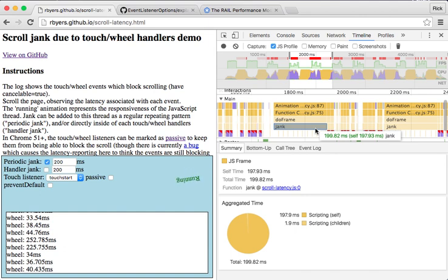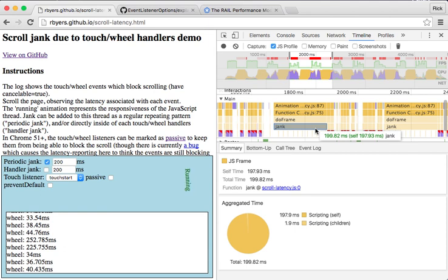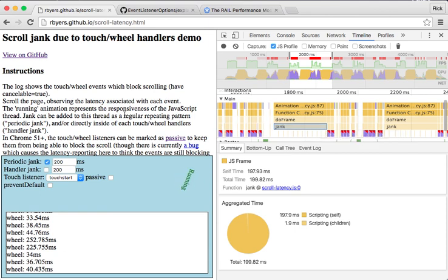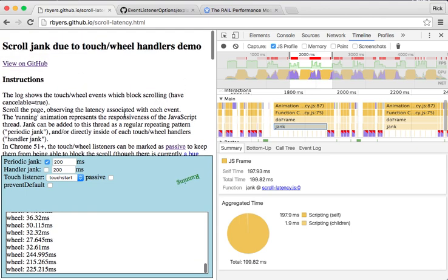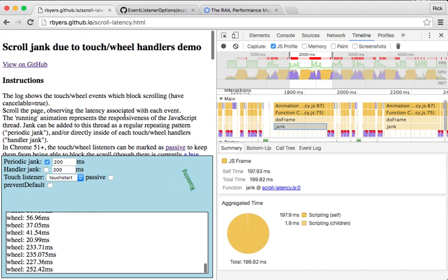The browser has a feature for this called threaded scrolling. We work as hard as we can to let scrolling run independently from all the JavaScript that's running on the page. So why isn't that working here? Why is this still feeling janky?